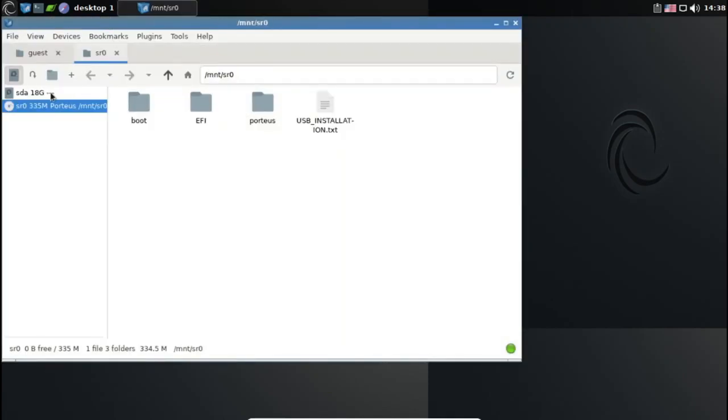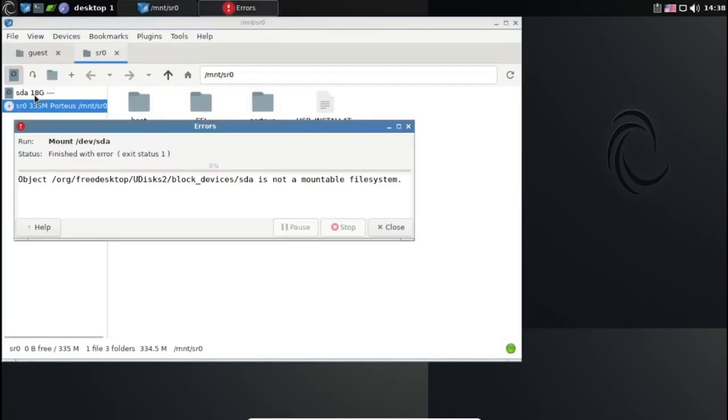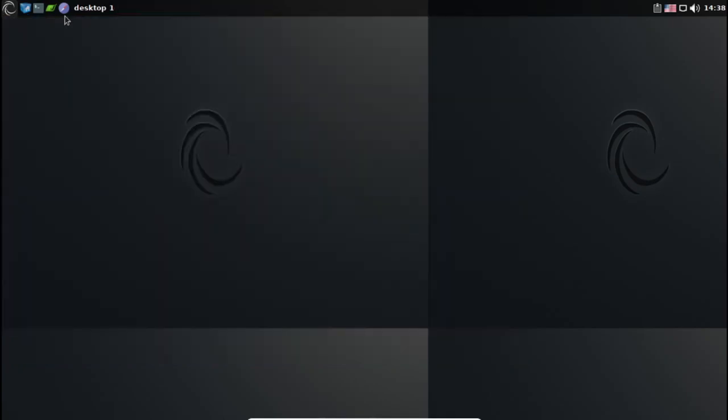Porteus Linux is a Linux distribution that is based on Slackware Linux and uses the old KDE 4.0 Plus desktop environment. It is a lightweight and fast distribution that is suitable for older hardware.